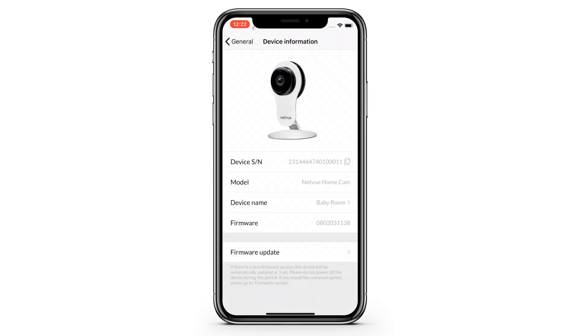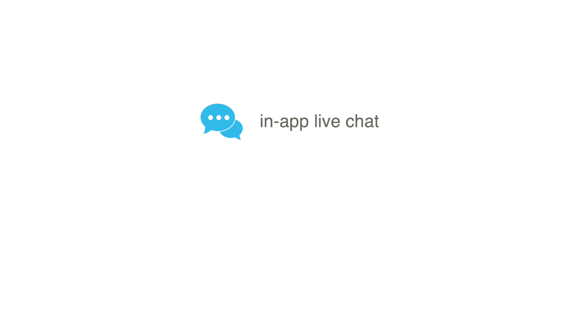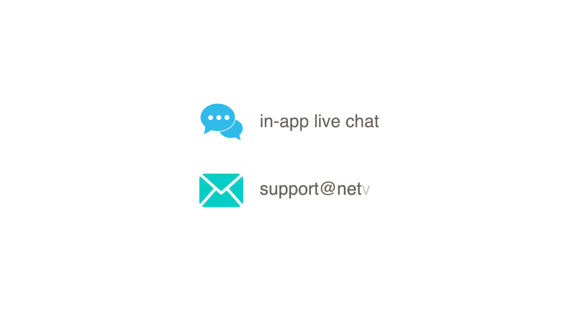Thank you for watching. If you have further questions, feel free to contact us through in-app live chat or email us at support@netview.com.